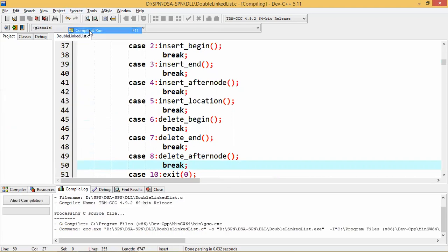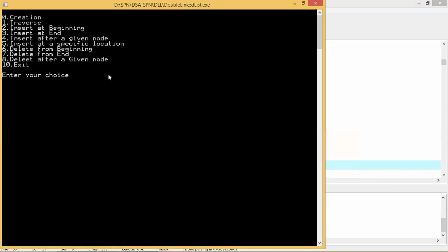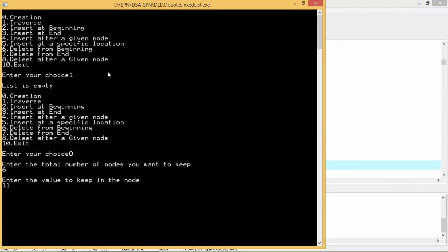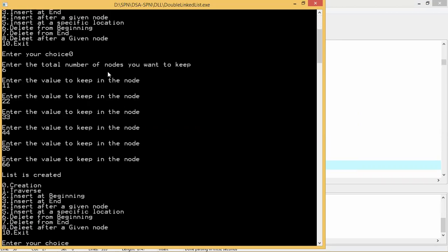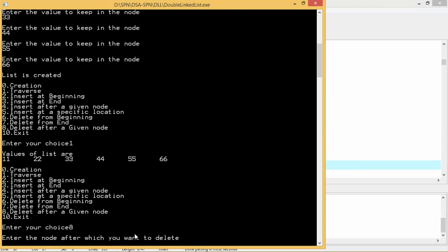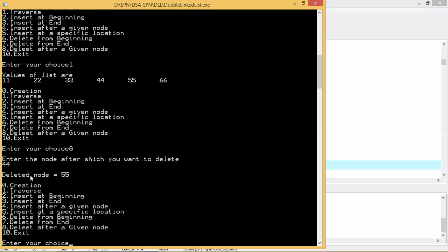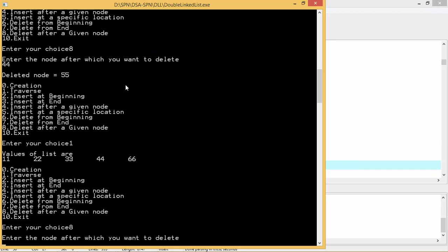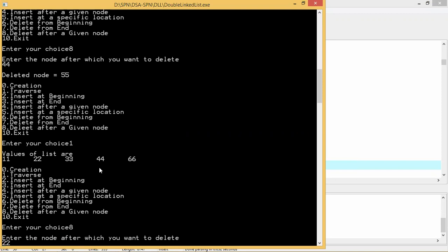Let us execute the program. First let us traverse — the list is empty, nothing is there. So let us create nodes: 11, 22, 33, 44, 55, 66 — six nodes have been created in the doubly linked list. Now choosing option eight — delete after a given node. After 44, the node 55 will be deleted. We check: deleted node equals 55 and traversal confirms 55 is no longer there.